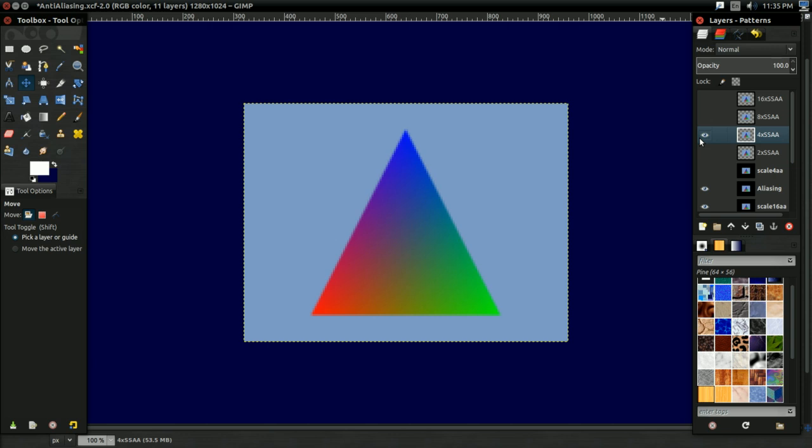And this is a technique called supersample anti-aliasing. They call it the oldest trick in the book because this has been around basically ever since the problem of aliasing has been around. And it works in just about any case you can imagine.